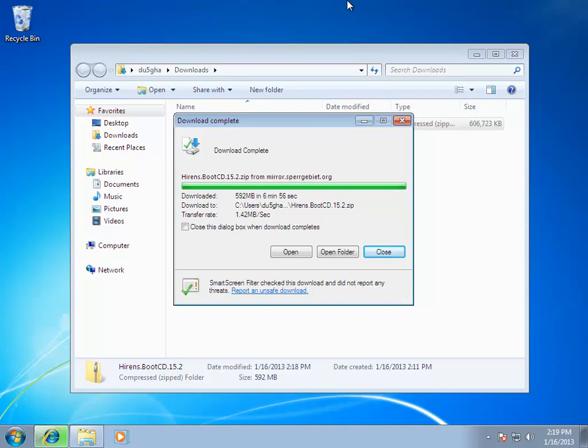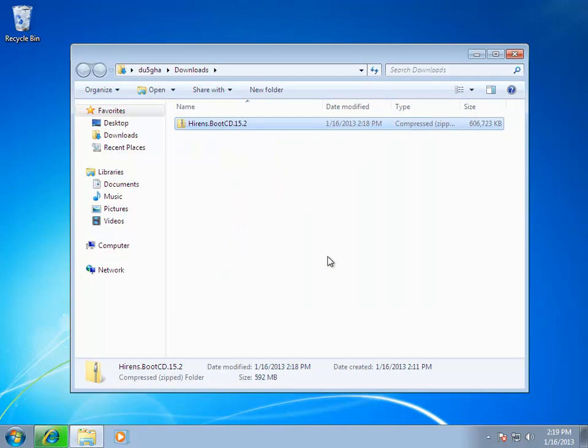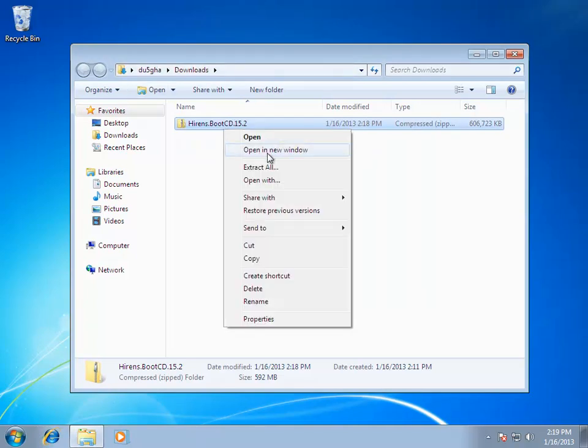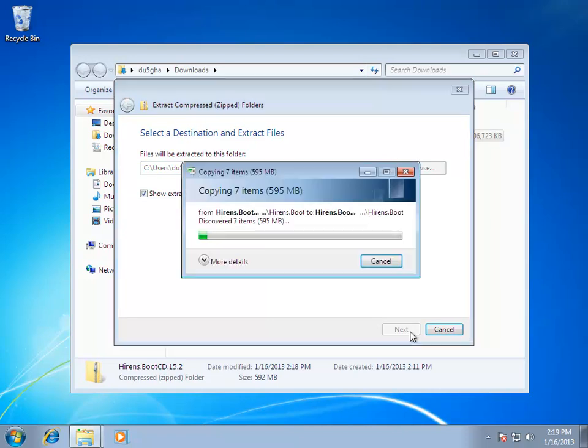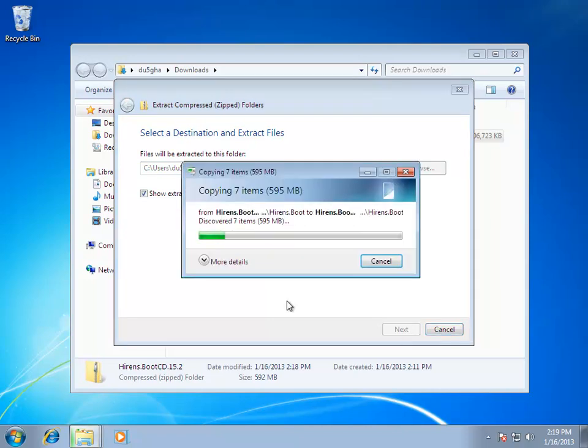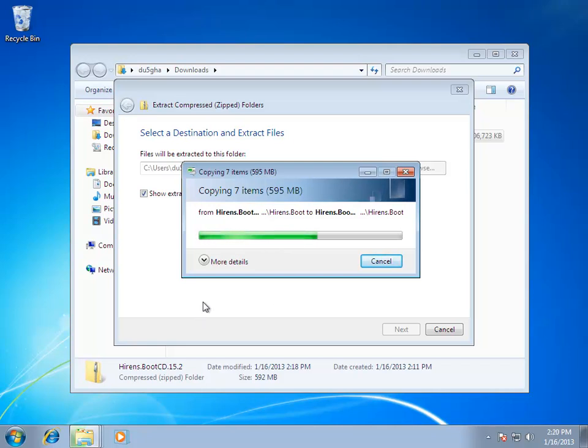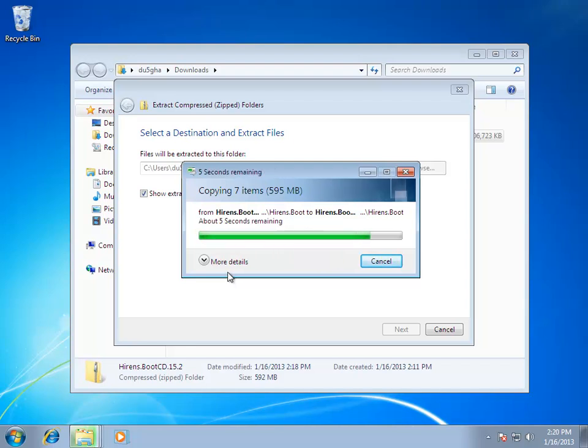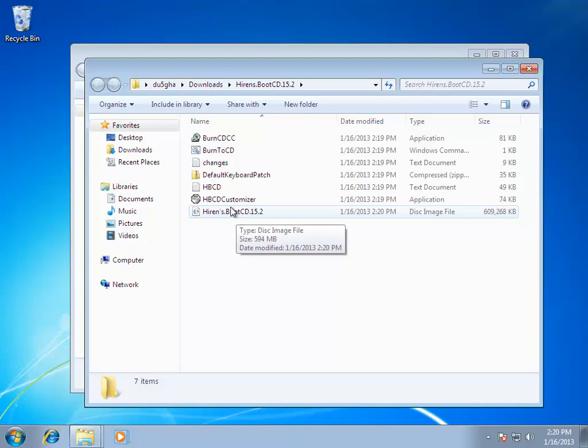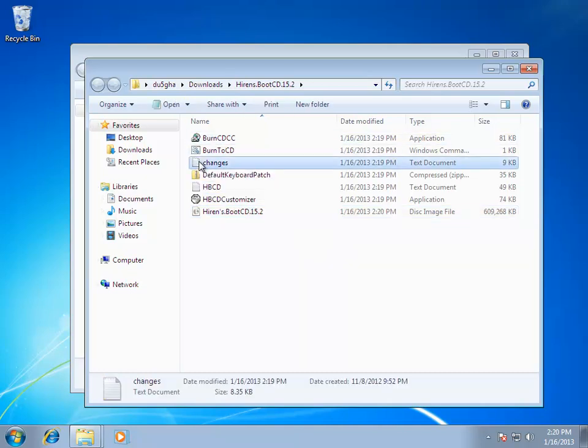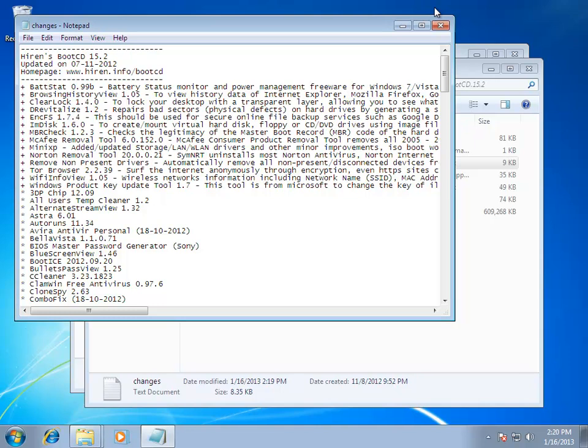And just for the sake of this video, it's much easier to have the quote official version of Hiren's. But as you'll see in a minute, it's meant to be changed. So anyway, our download completed. Let's go ahead and extract this zip file. Should have put seven zip on here. Okay, so now we have a variety of files. Let's see, we have a, of course we have a change log, which is nice. Another text file.